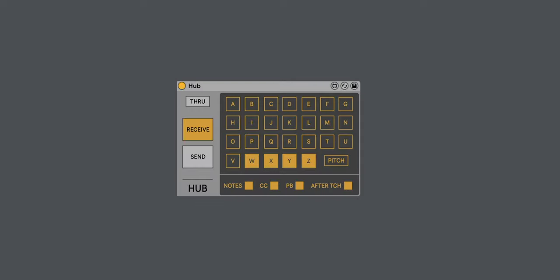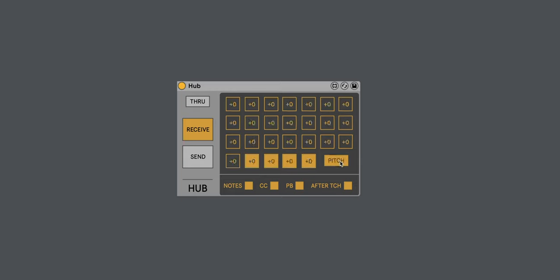One last update to show you is with Hub. Instead of having the pitch being changed globally for all ports, it's now actually per port.